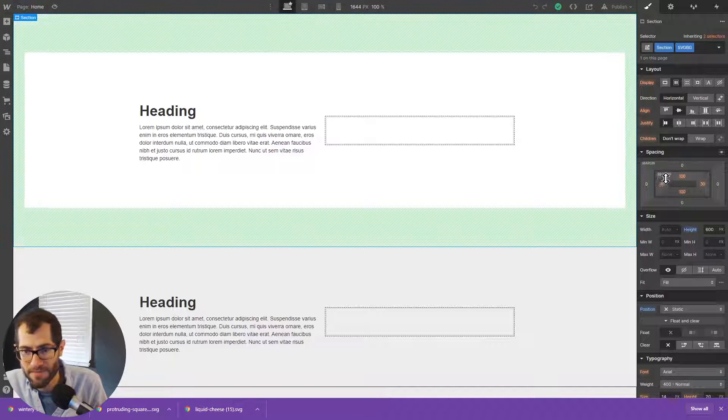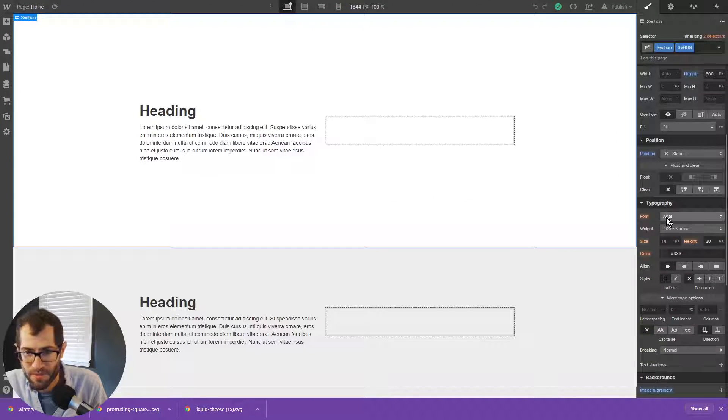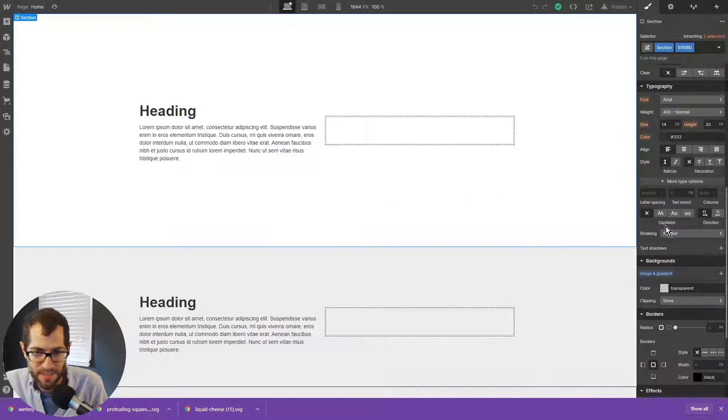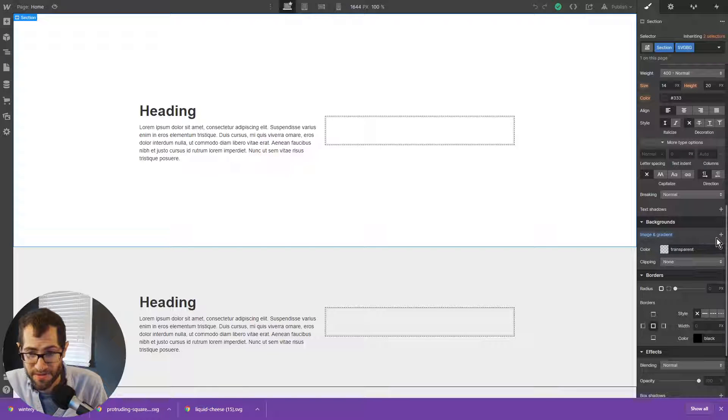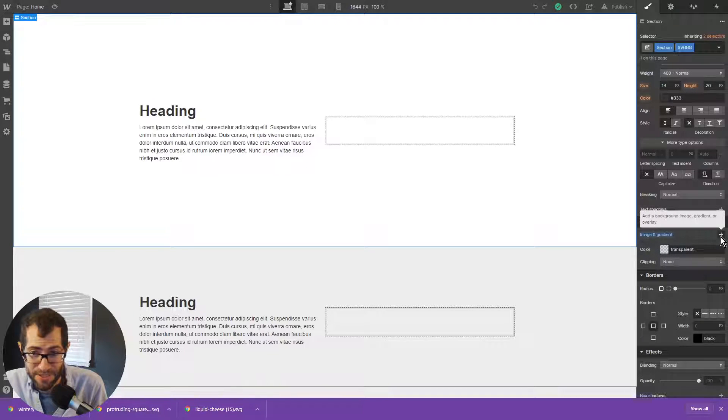And then in the style panel, we'll just scroll down to the background section. And all I have to do is click this plus sign to add an image.